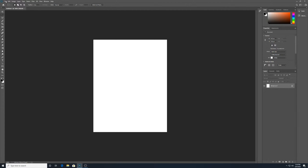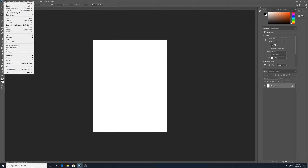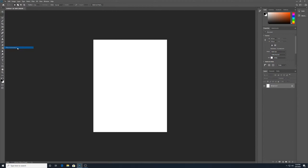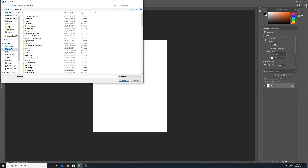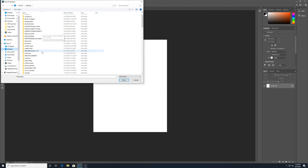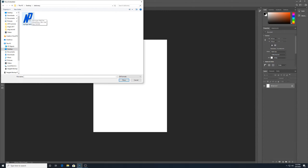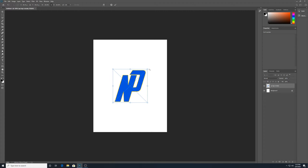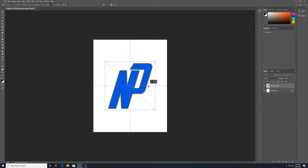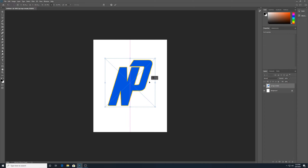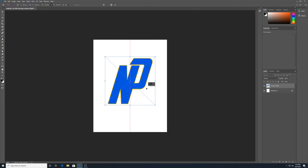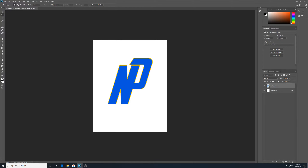Mine is going to be real basic to get started. I will go to File and then Place Embedded. I had this saved — I have a folder called Stationery where I saved my logo from the demonstration before. I'm going to get this logo on here. This blue is kind of important to me, obviously, because it's the color of my logo.